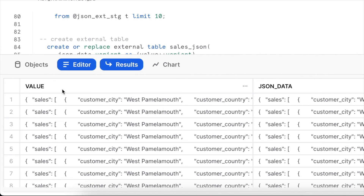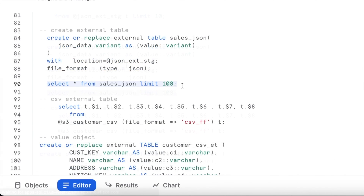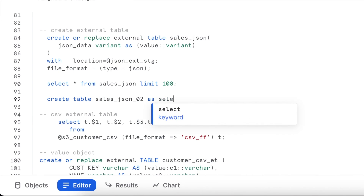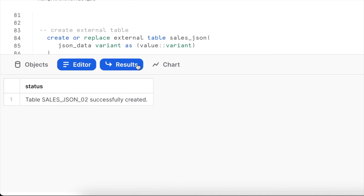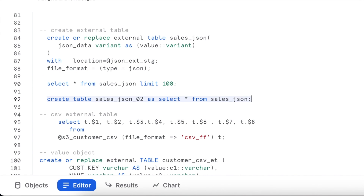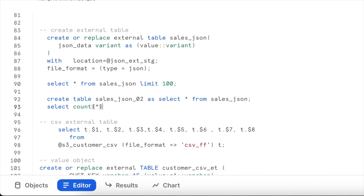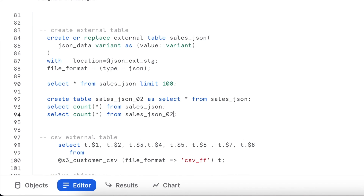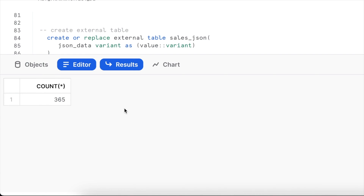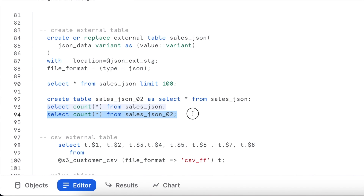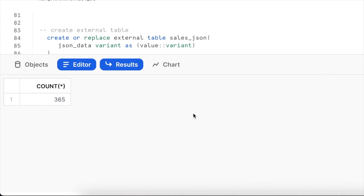Querying the external table shows a value object associated with each row, represented directly as a JSON_DATA column. We can run a CREATE TABLE AS SELECT on top of this external table to copy the data into an internal Snowflake table. The new table was created with 365 rows. Running a count query returns instantly because the data is now in an internal Snowflake table — external stage tables take much longer than internal tables.